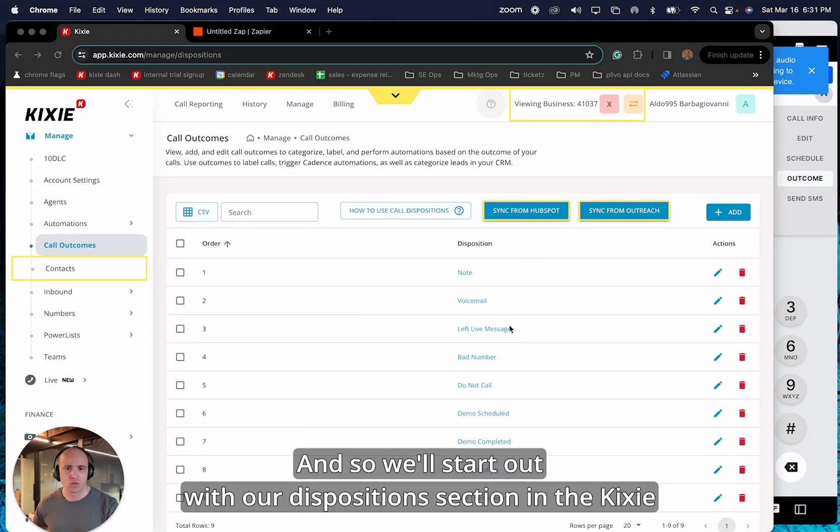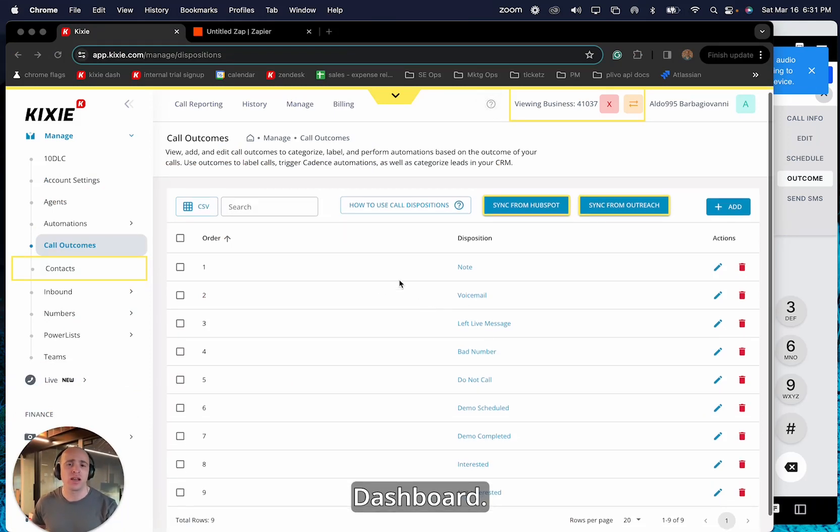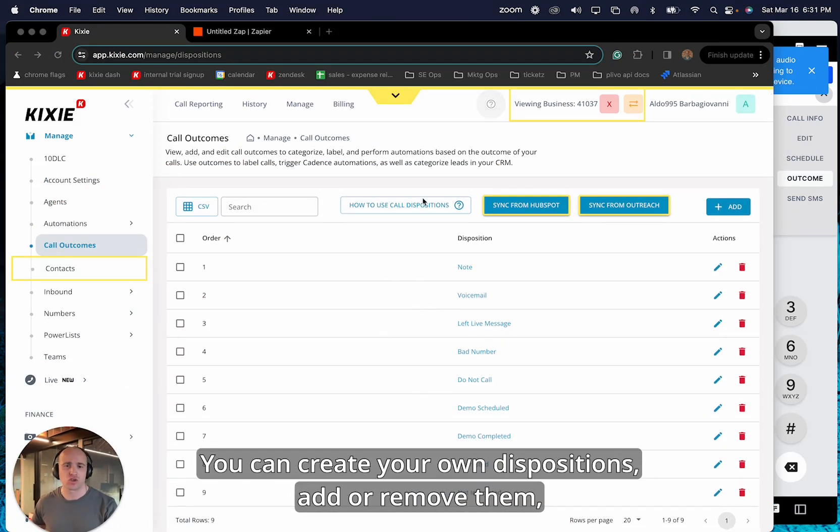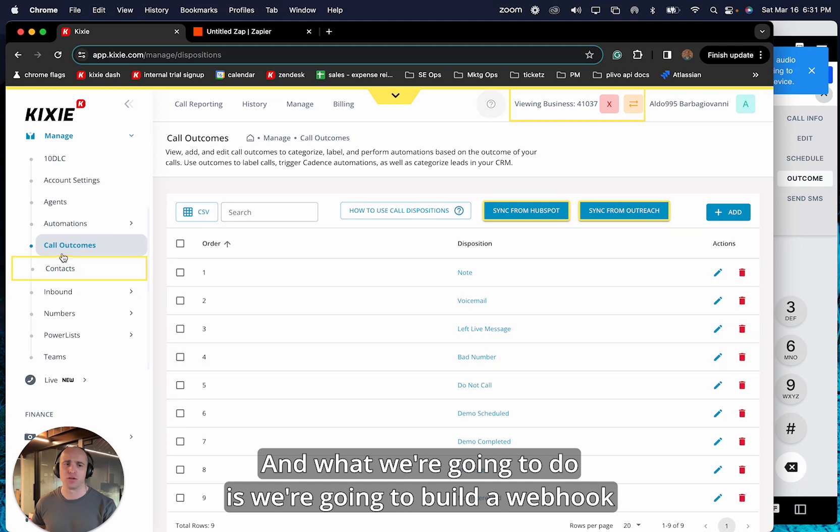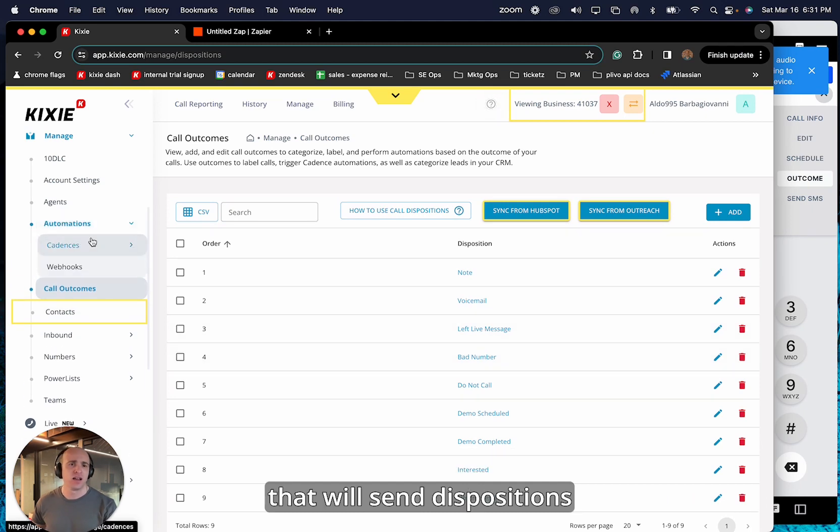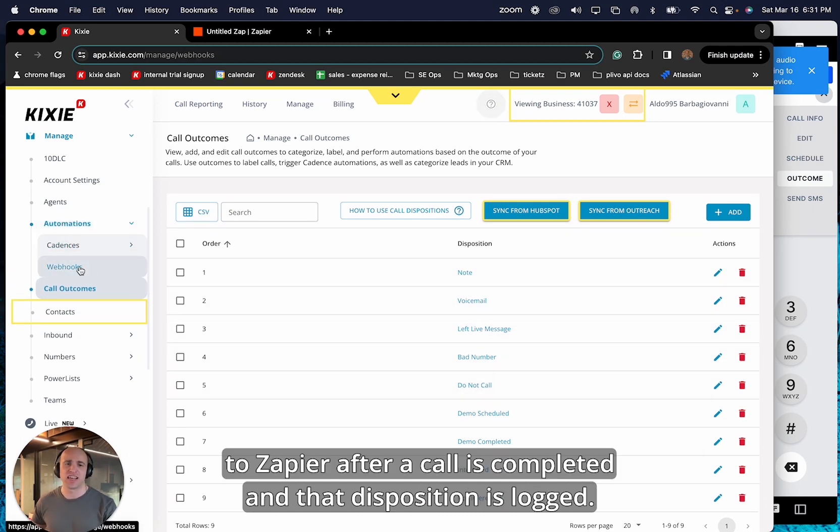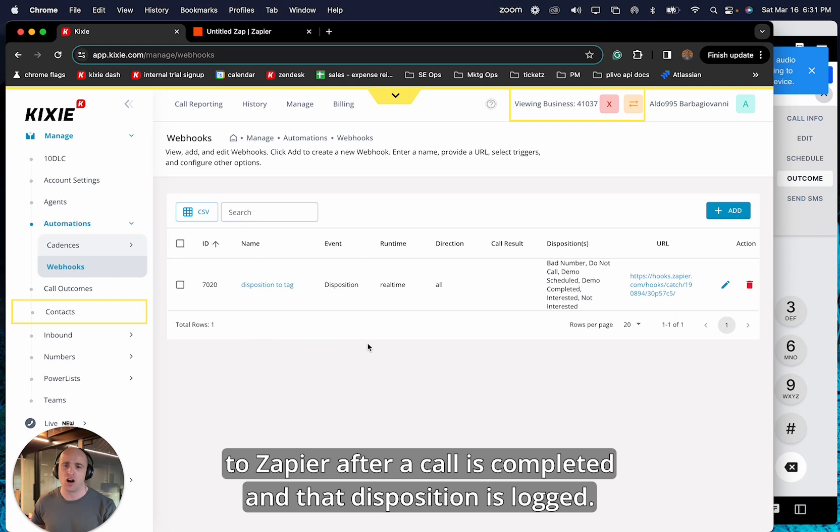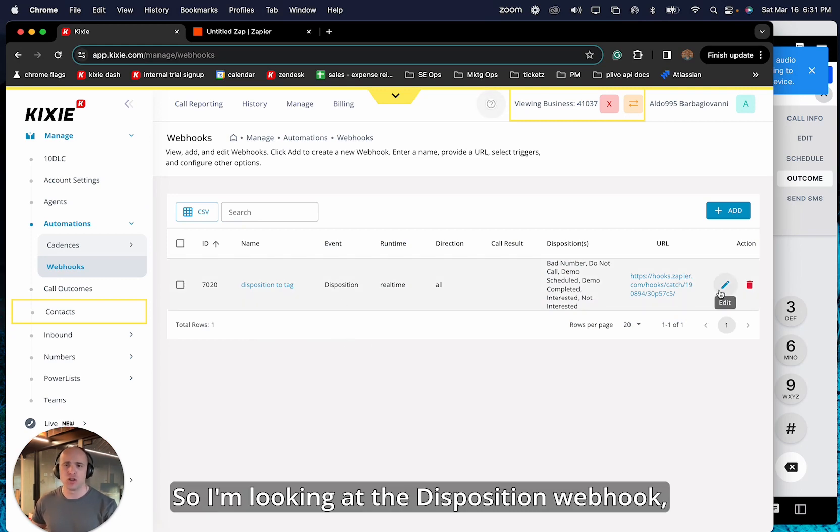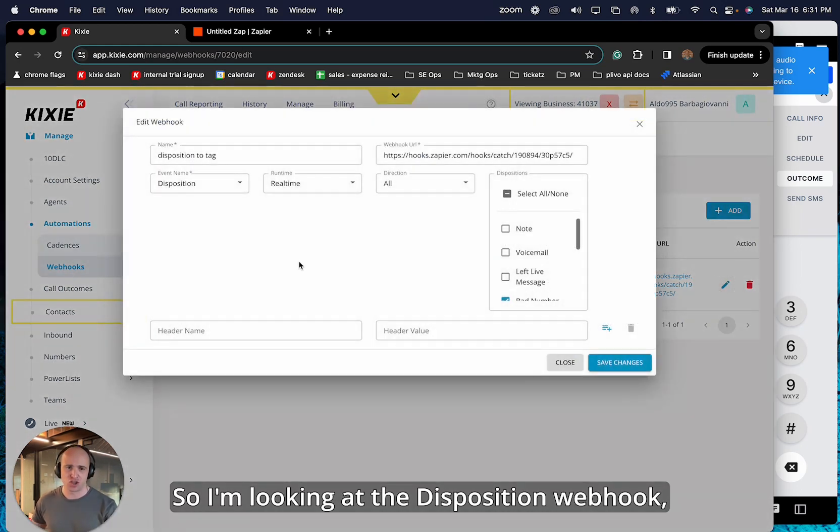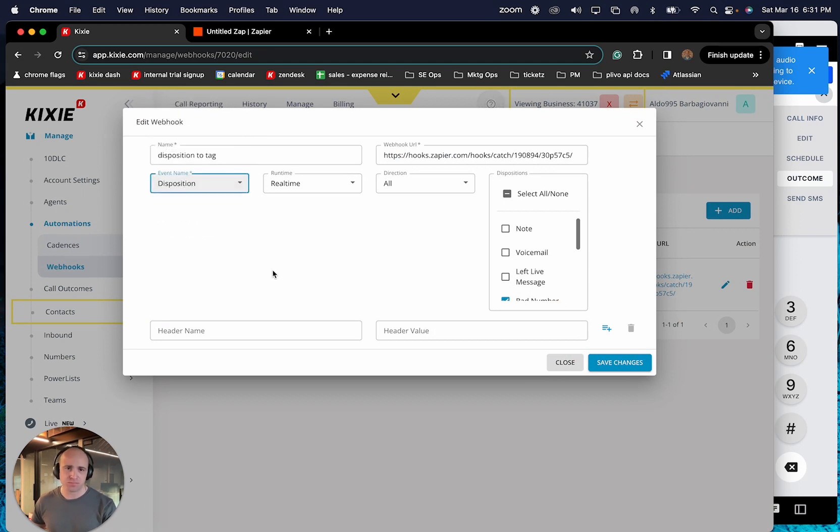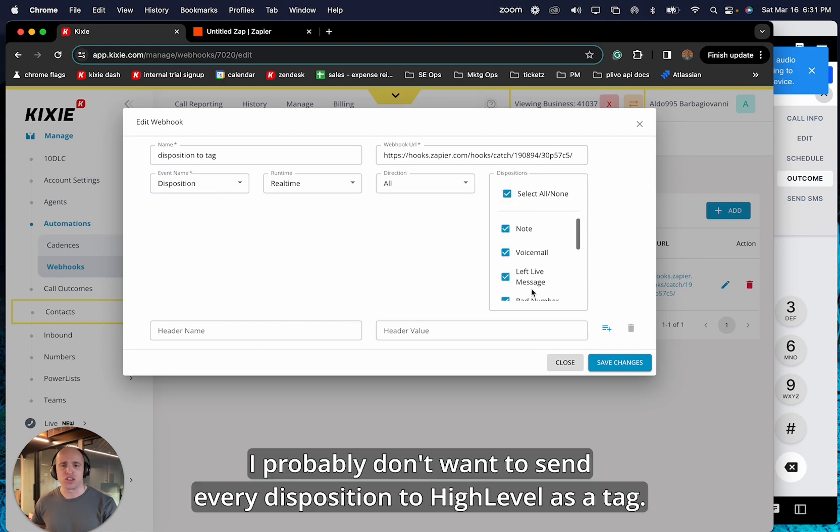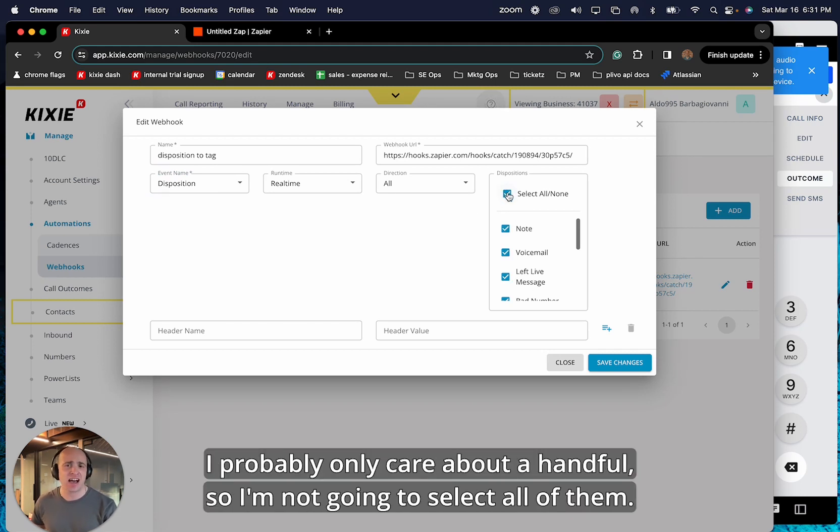And so we'll start out with our dispositions section in the Kixie dashboard. You can create your own dispositions, add or remove them. We'll set you up with some default ones. And what we're going to do is we're going to build a webhook that will send dispositions to Zapier after a call is completed and that disposition is logged. So I'm looking at the disposition webhook and I can specify disposition over here in the event name.